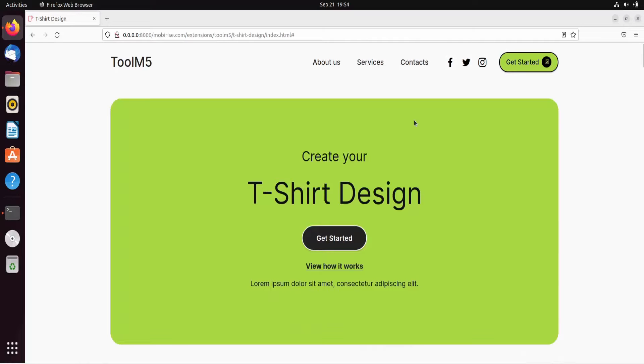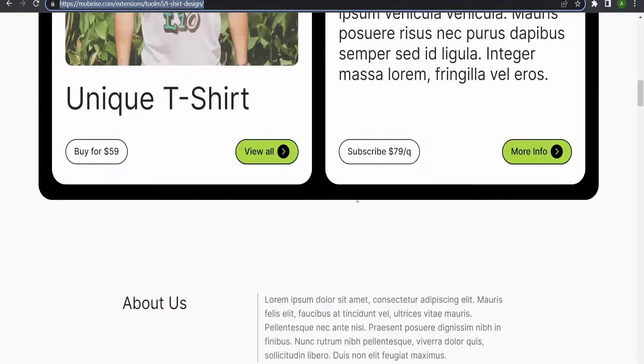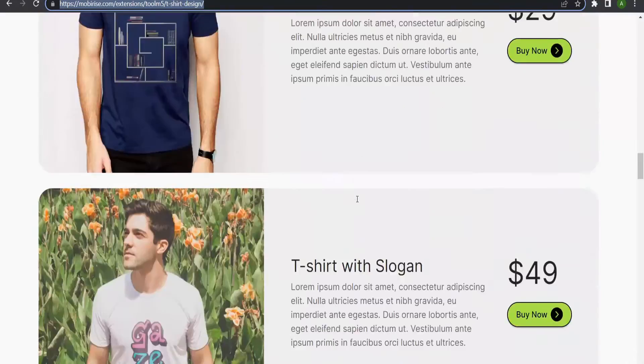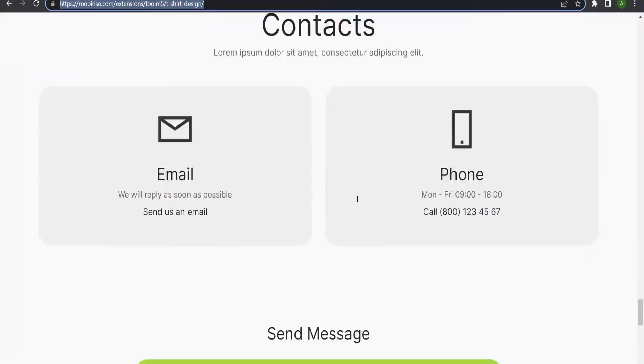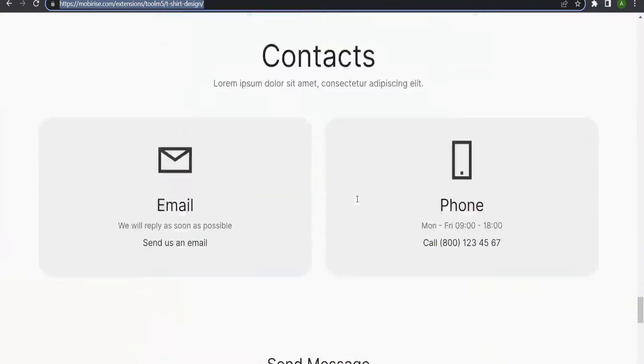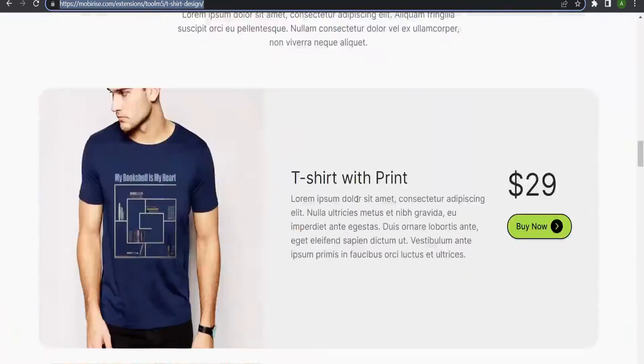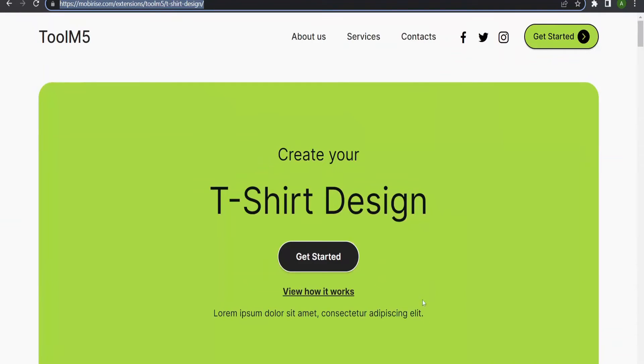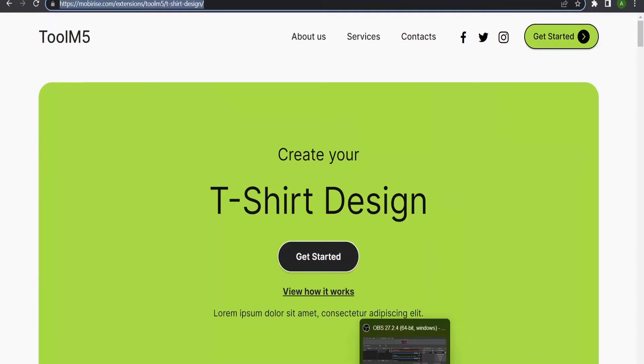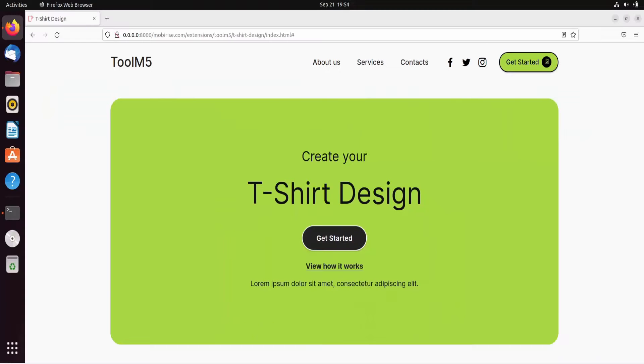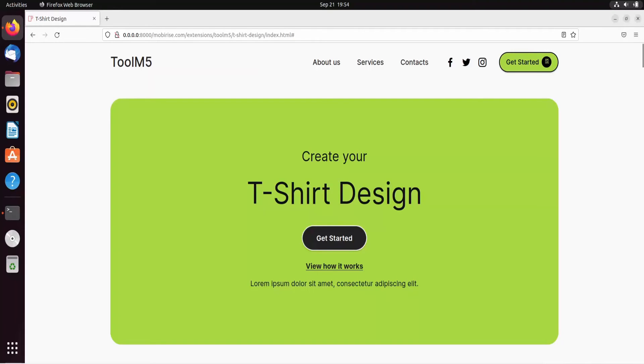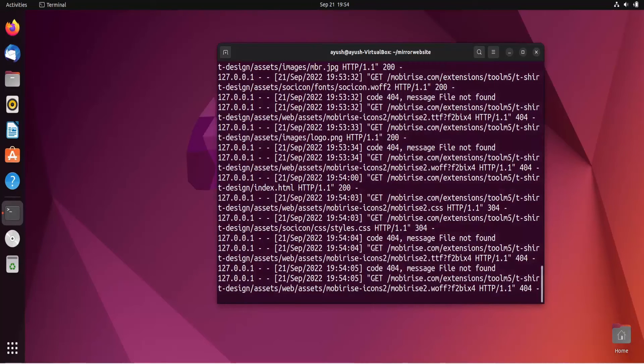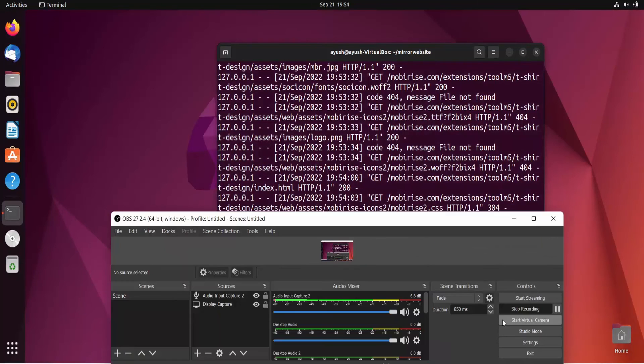In this way you can mirror a particular website. I hope you liked it and you can see everything is similar. In this way you can mirror a website if you want. That's all for today's video, and we will meet in the next video with some another amazing command. If you have any queries, please ask in the comment section. Thank you for watching, we'll meet in the next one.